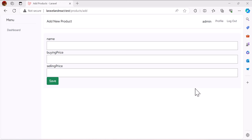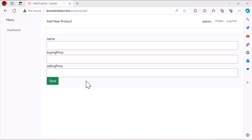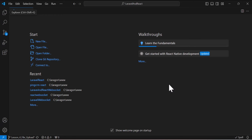Hello guys, welcome back to the channel. In the previous video we created this form and learned how we can save our data inside our database. Now let's see how we can upload a file or an image using Laravel, Inertia, and React. So let's go to our base code.